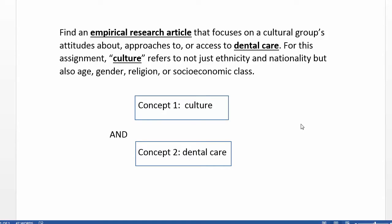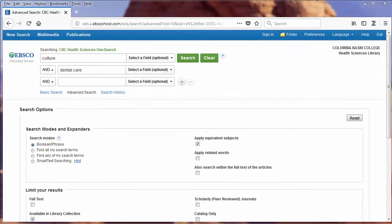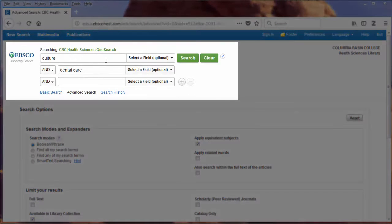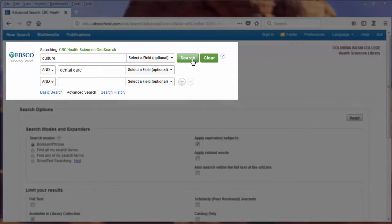There are two main concepts here. One is culture, and the second is dental care. On the advanced search screen, I recommend you put one concept on each line. Do not change the operator between the lines. I've typed the word 'culture' on the first line and 'dental care' on the second line. I'll click on search.